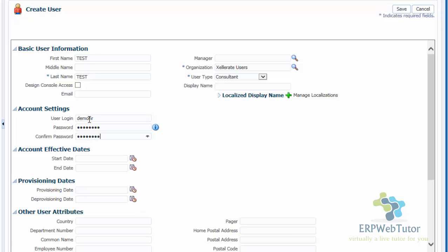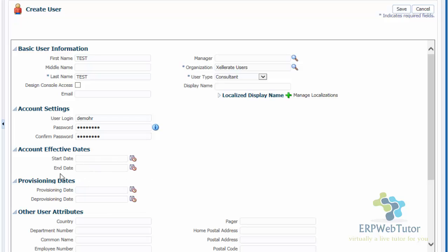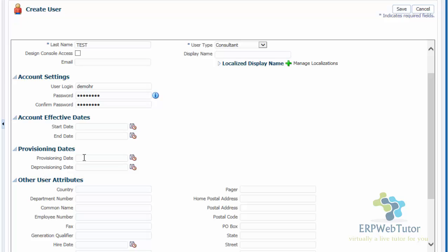I'm going to enter a password and repeat the password. When is this account effective from, and when is this account ending? Especially if you are a consultant, you will probably have an end date — the client admin or FA admin will probably end your account once the project is over. If you do not want to put any date, you can leave it blank; by default it will take today's date and leave the end date open. If you want the user to terminate on a certain date, you will put the end date. Then the provision dates — when is this user having the provision dates and when is the deprovisioning date.